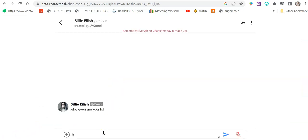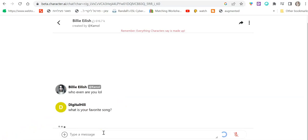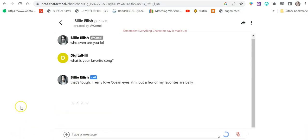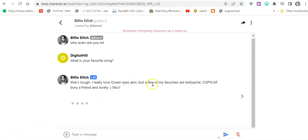You can say, what is your favorite song? And Billie wrote, that's tough. I really love Ocean Eyes, but a few of my favorites are Bellyache, Copycat, Bury a Friend, and Lovely. How about you?